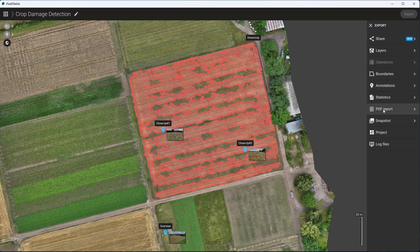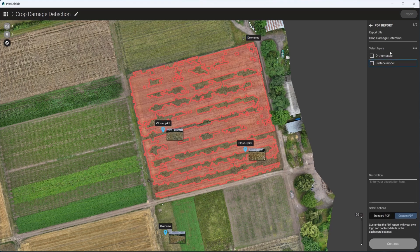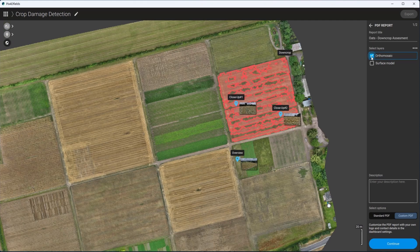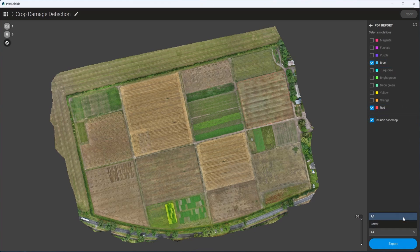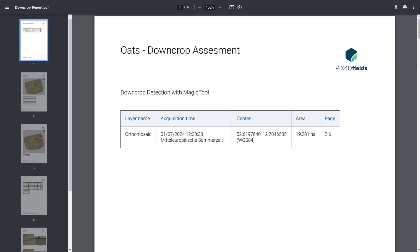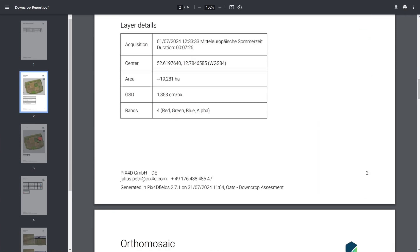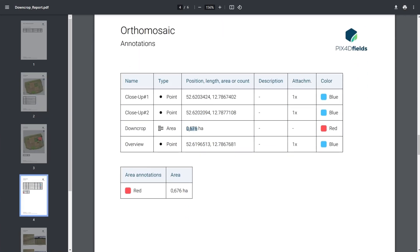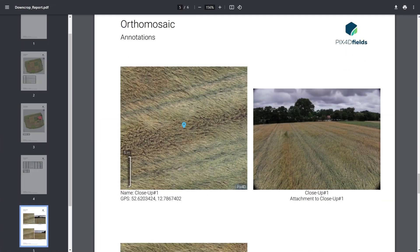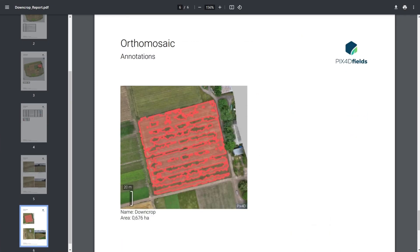Finally, step 5: Generating the PDF report. Now, let's create a comprehensive PDF report for stakeholders. Customize the report by adding a title, cover page text, or your company logo and address, and select which project elements to include. The final report includes a cover page, field overviews, a comprehensive summary table of annotations, followed by detailed item-by-item views, providing a clear overview of the crop damage assessment.